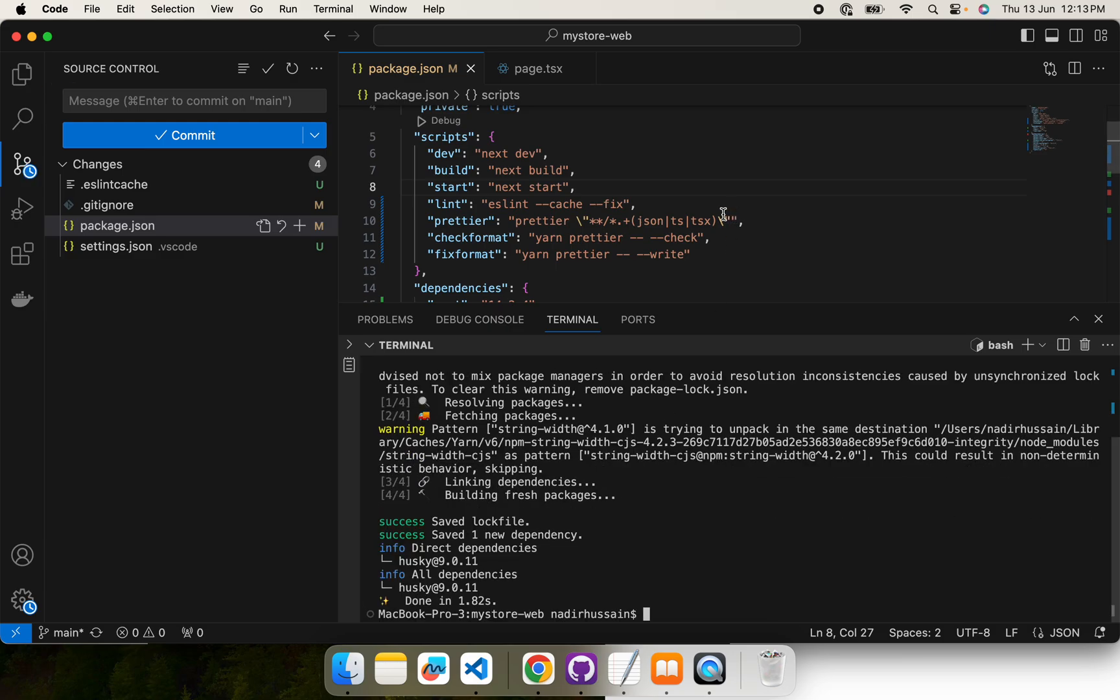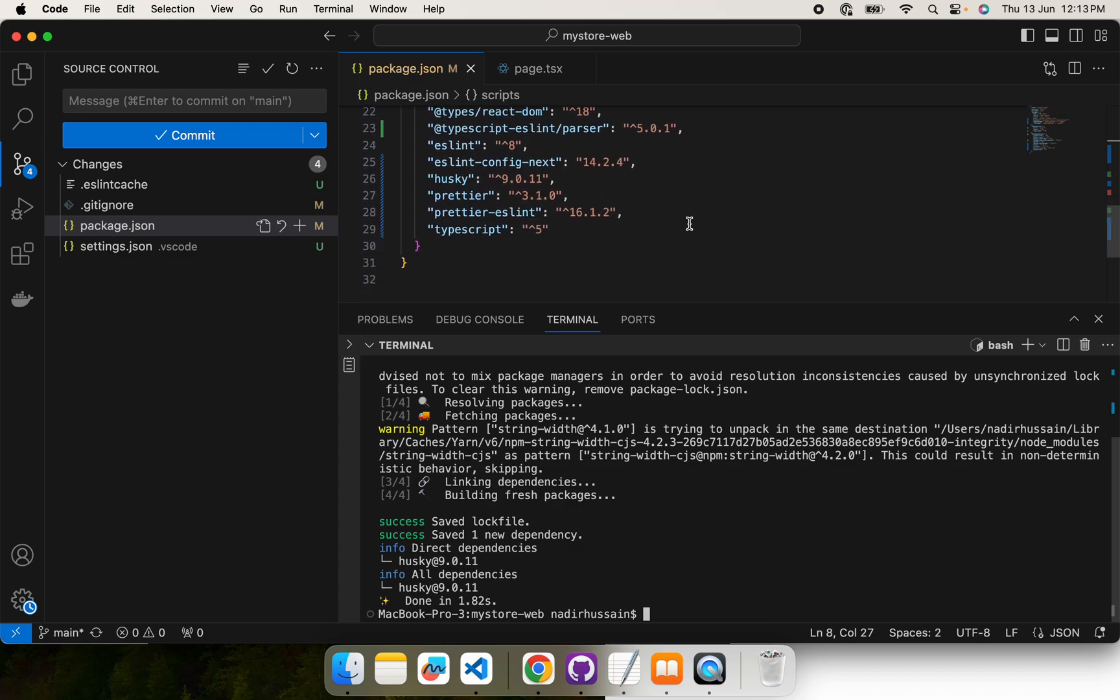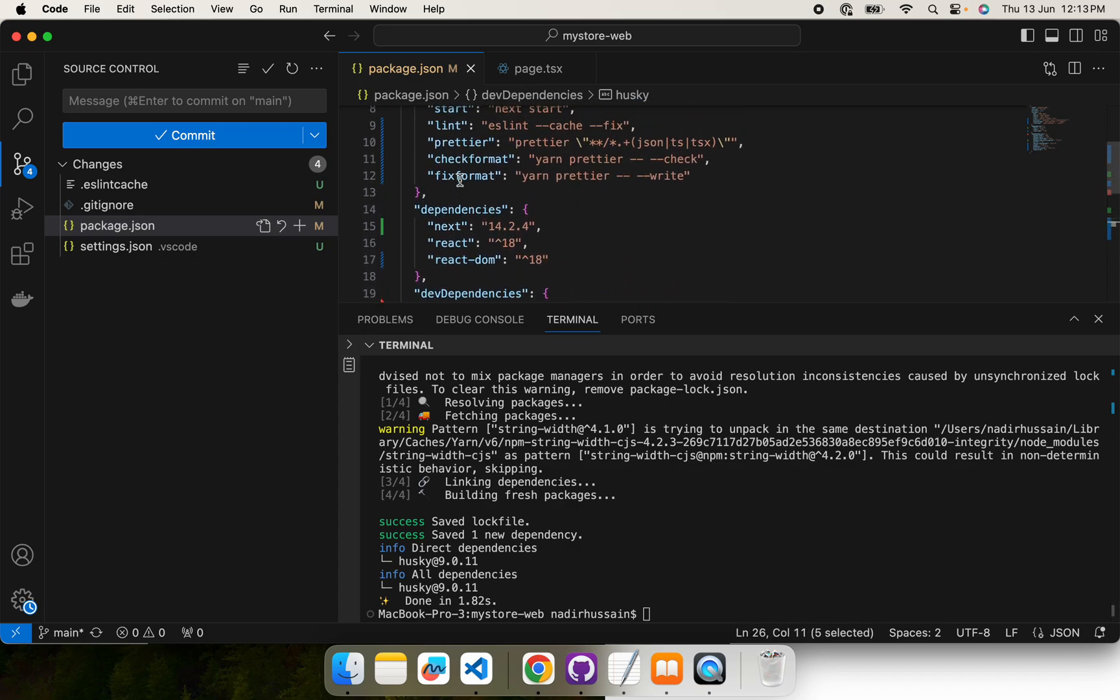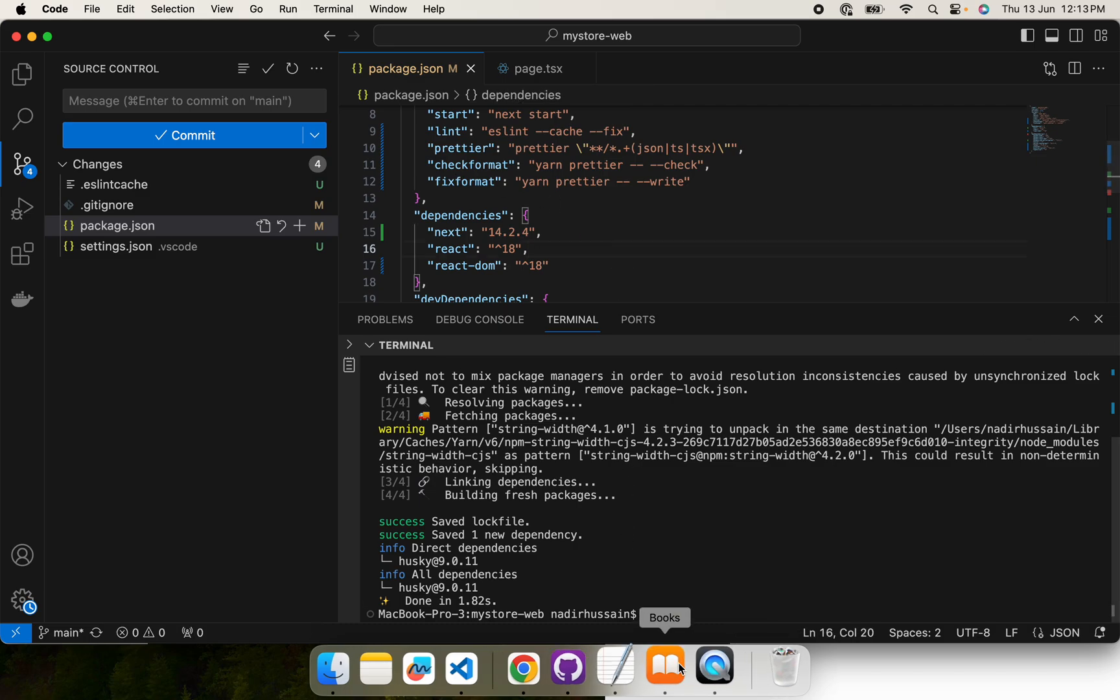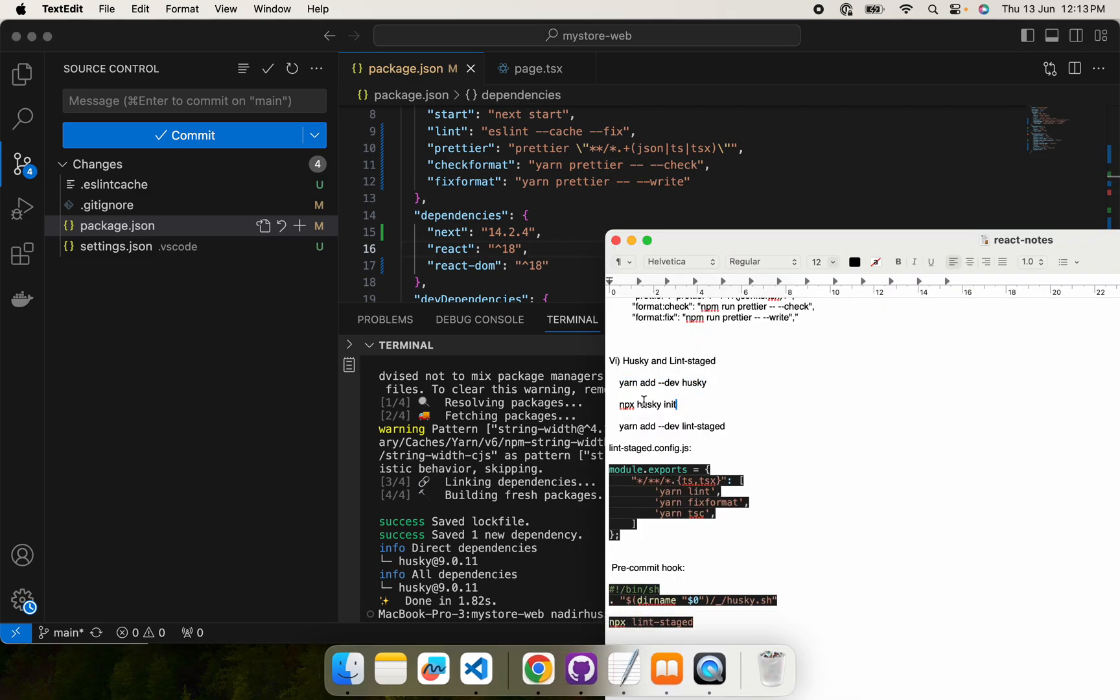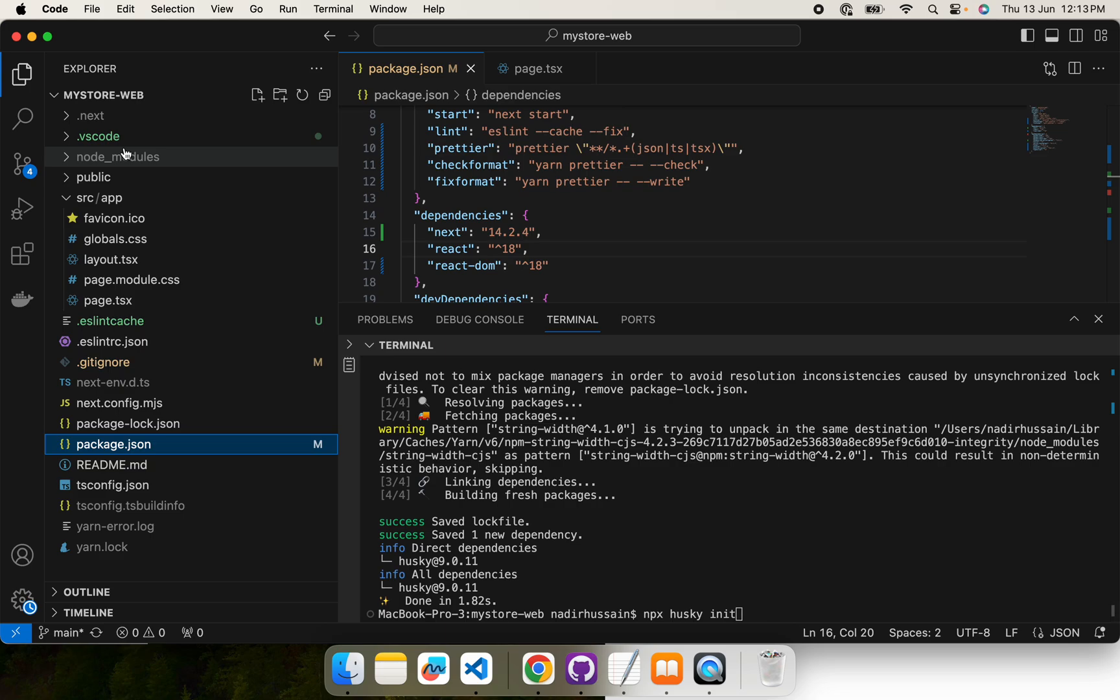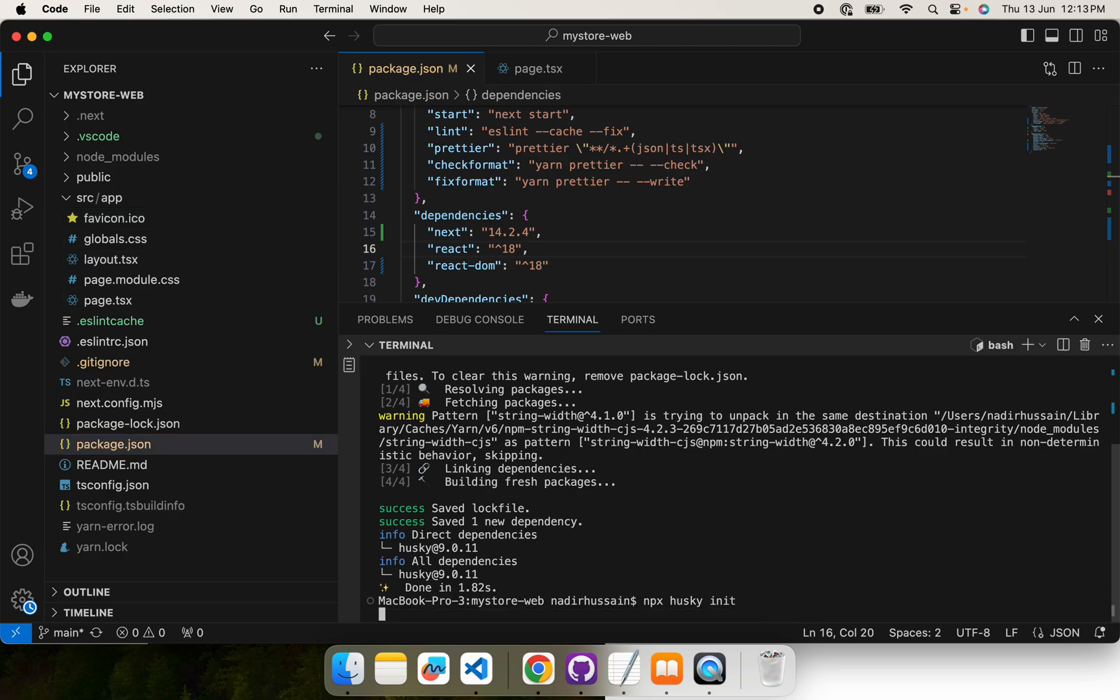Good. We can see into the dependencies that it is now available. The next step will be to initialize. We have npx husky init to initialize. It is going to create a folder with dot husky folder where we are going to define pre-commit hook.